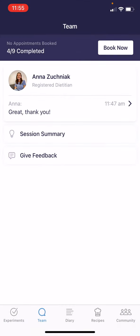Those are the main aspects of the team tab. Of course, if you have any other questions about it, you can always directly message your dietitian to ask. Thanks for watching.